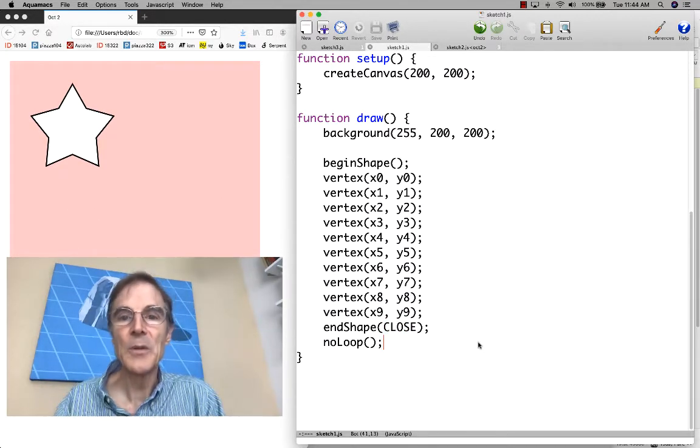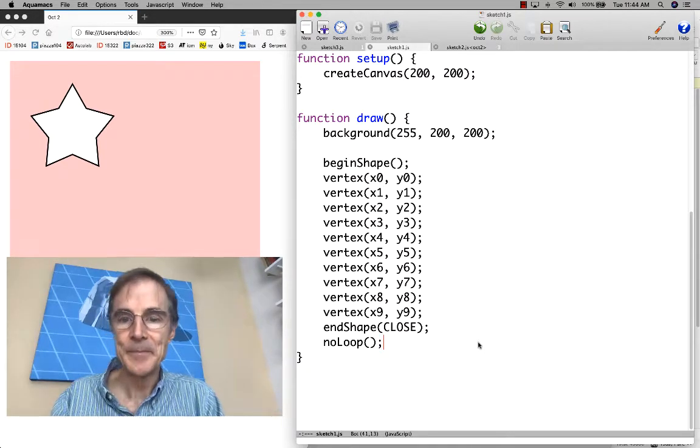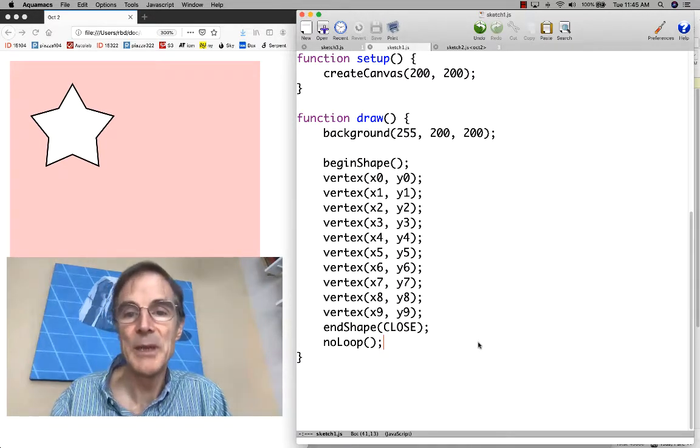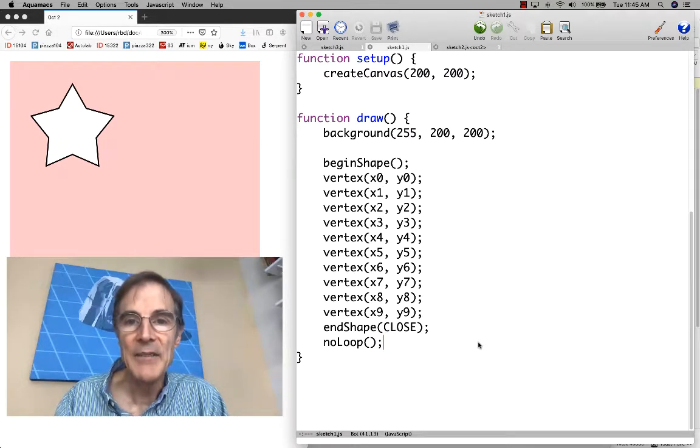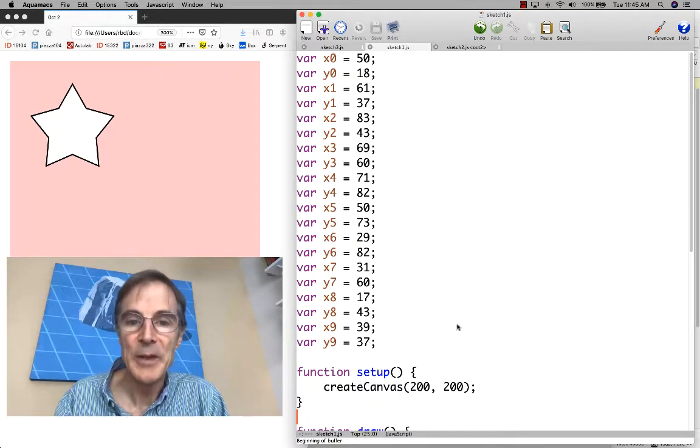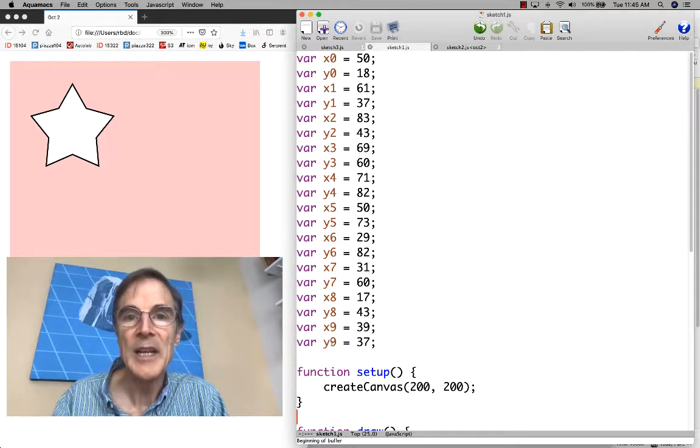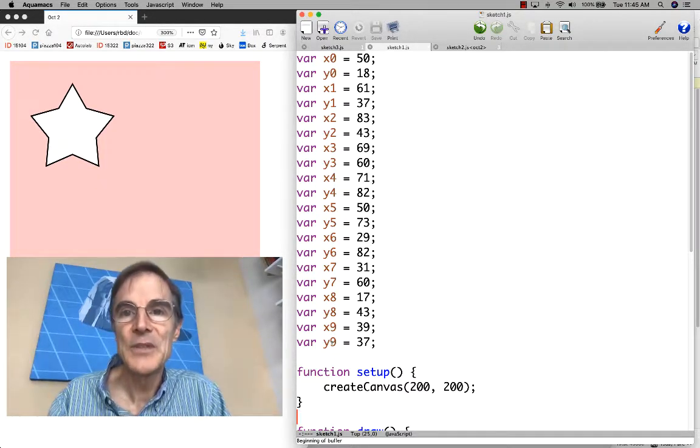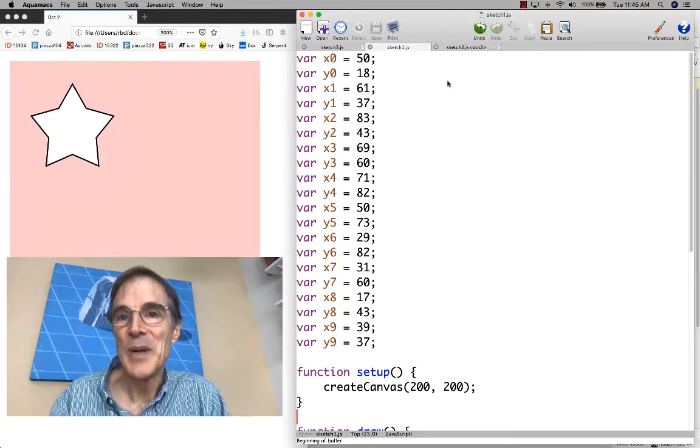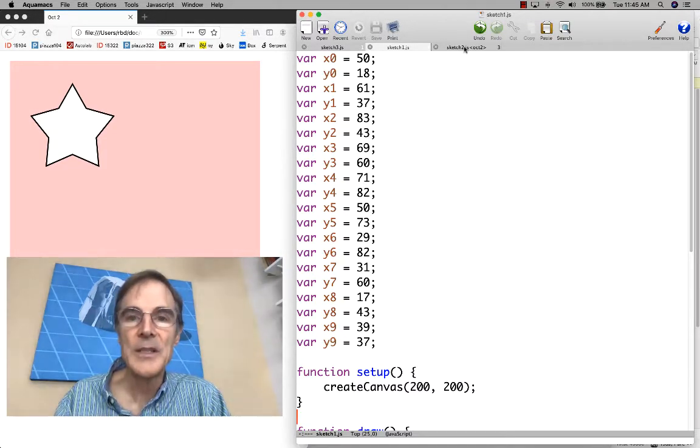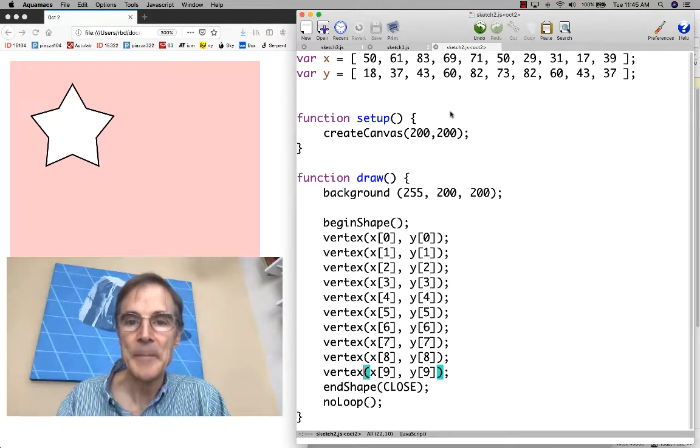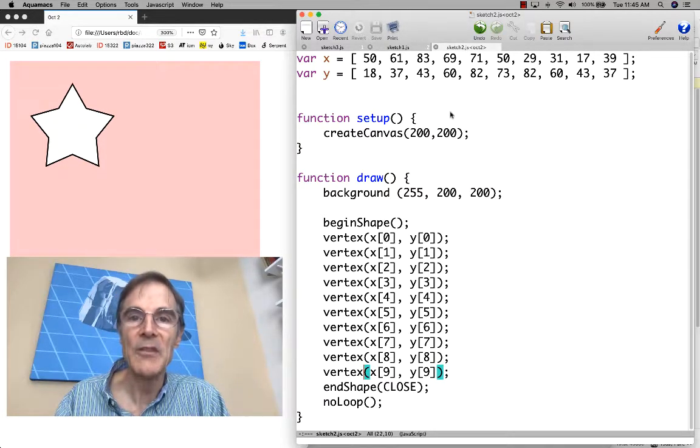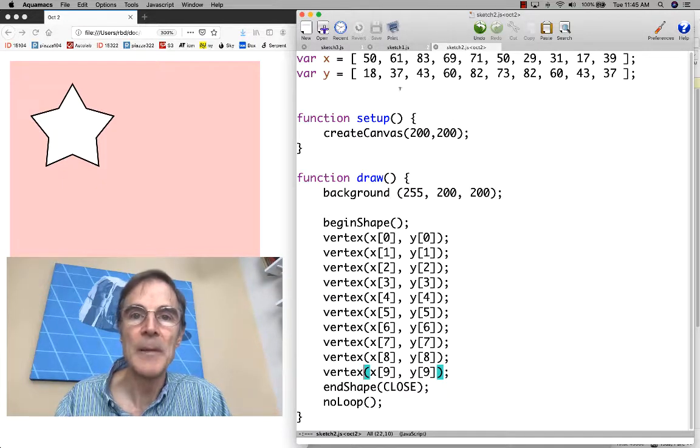That's one way to do this, but it's a little awkward having all of these variables. We have 20 variables up here from x0 up to y9, and this is screaming out for using arrays instead. We're going to look at another version of this program where we've rewritten everything using arrays named x and y.